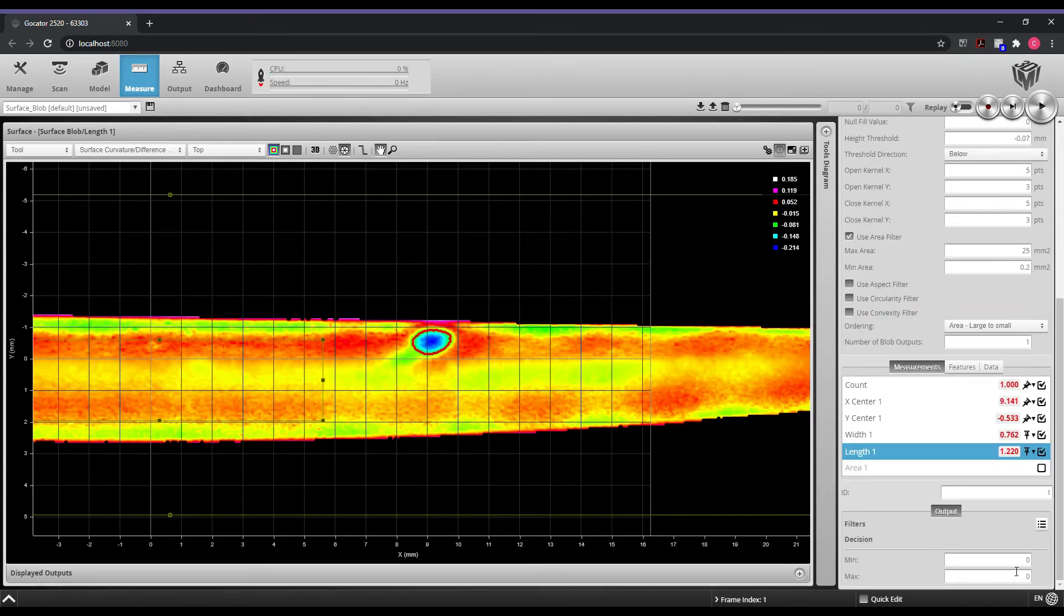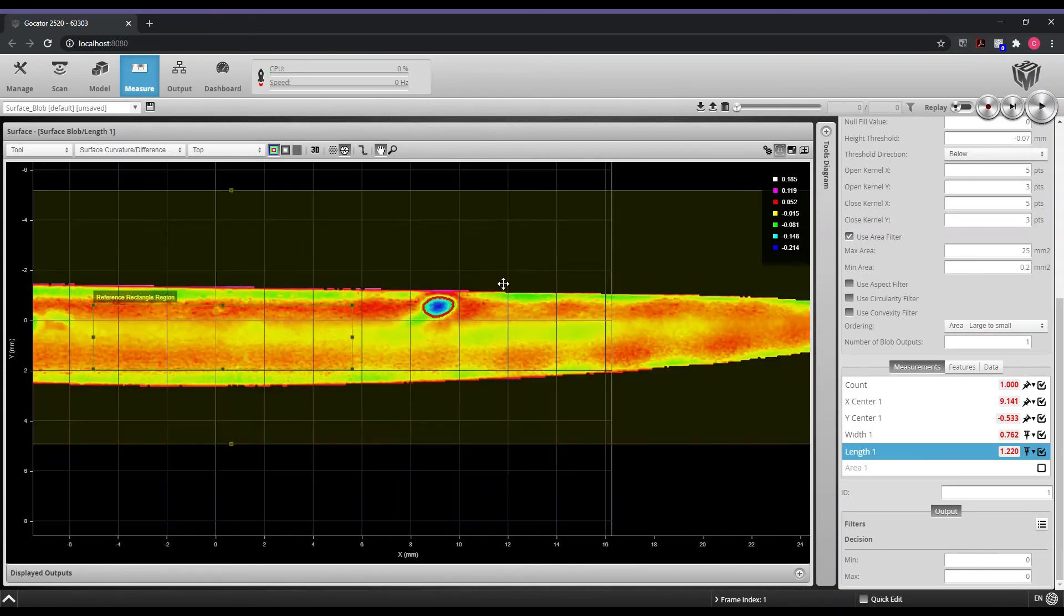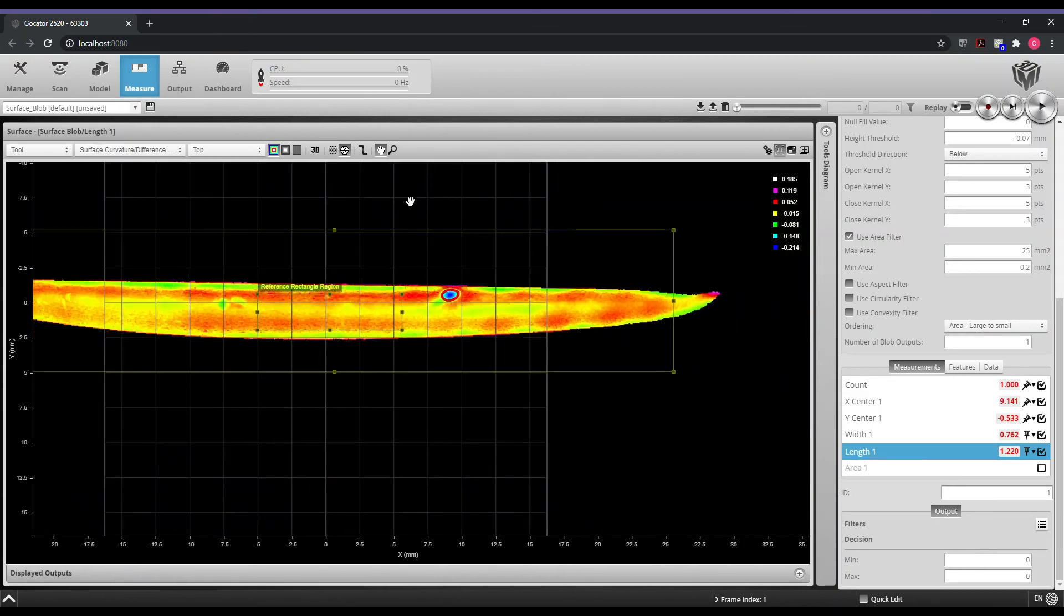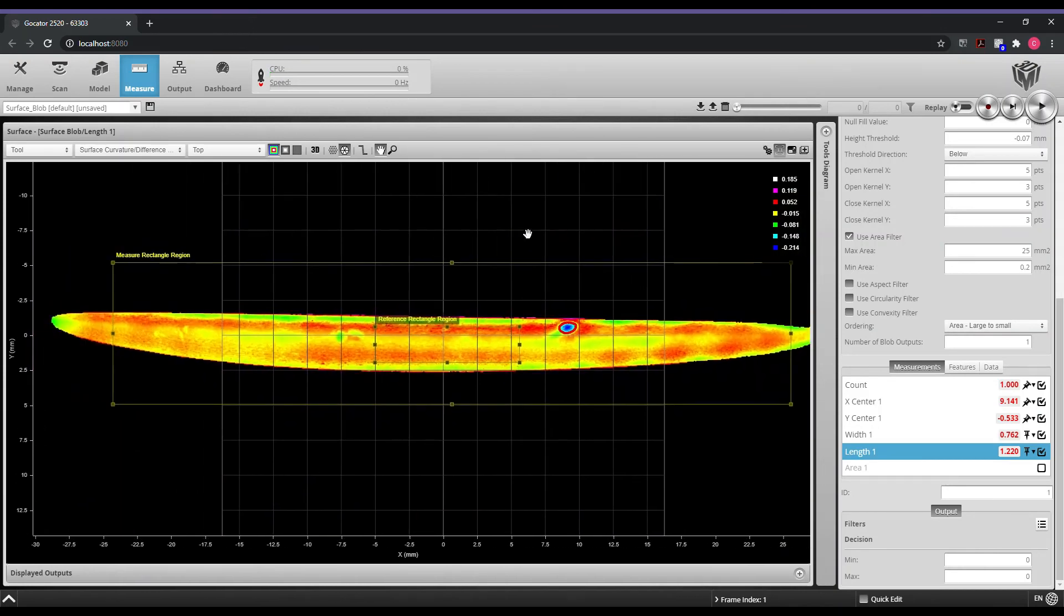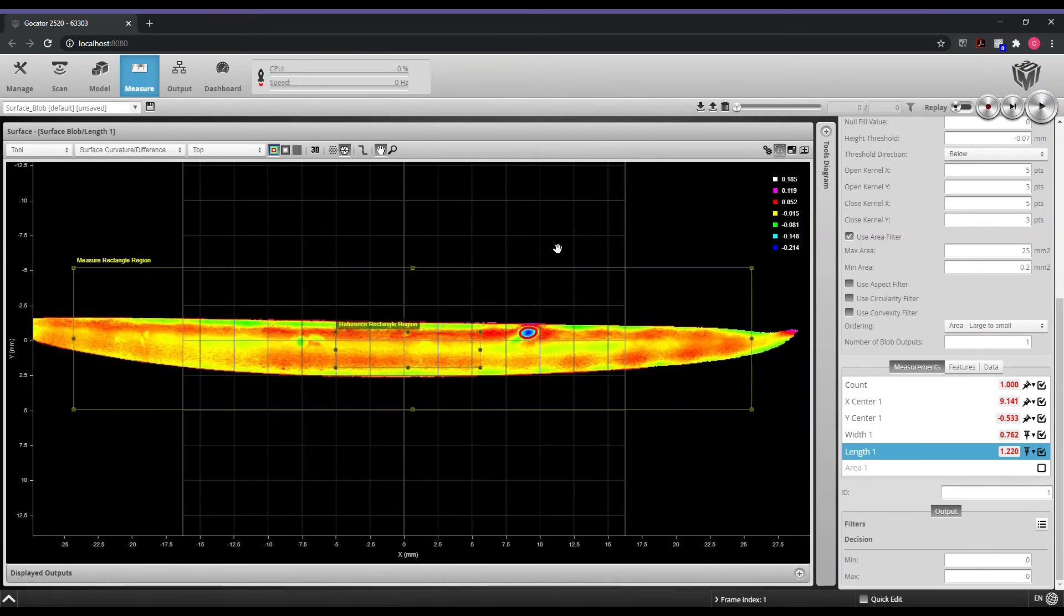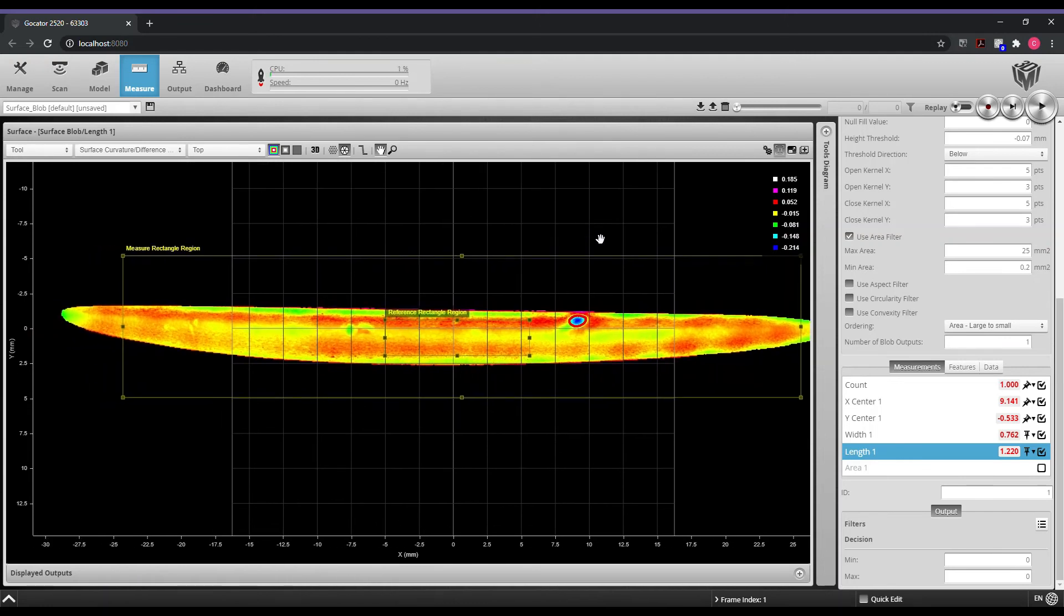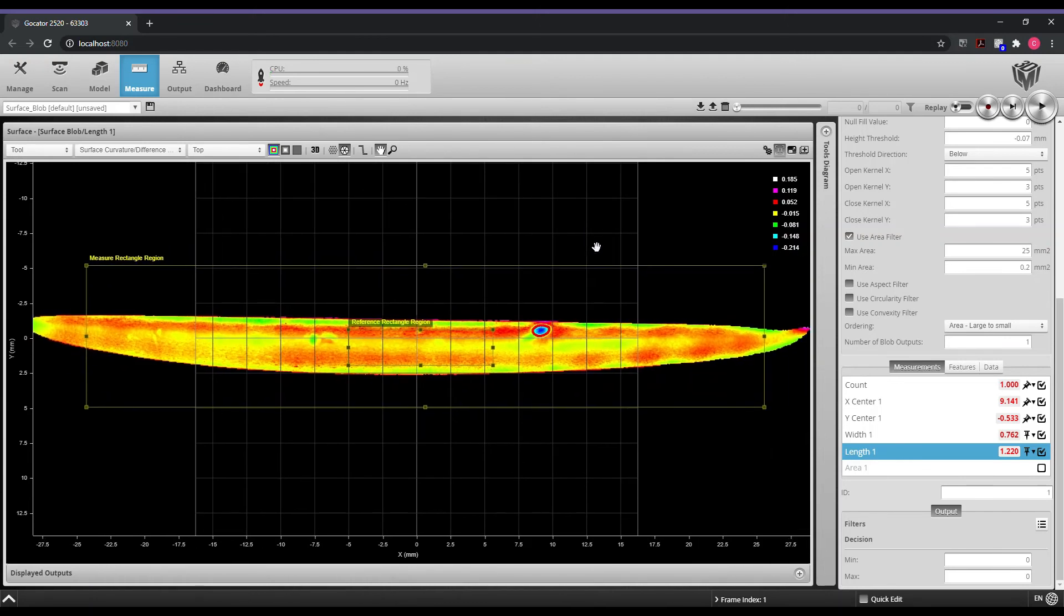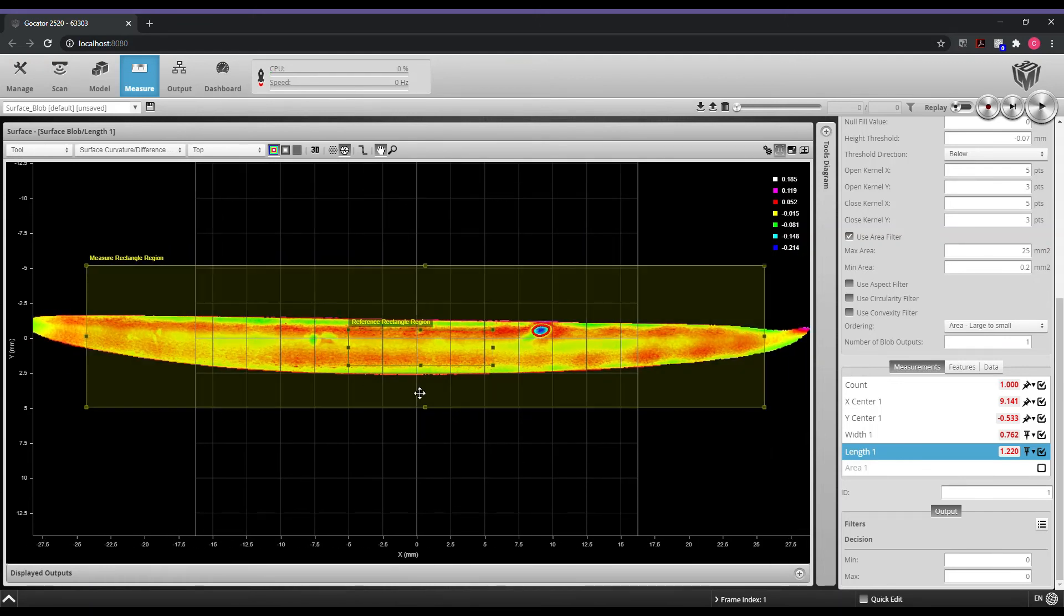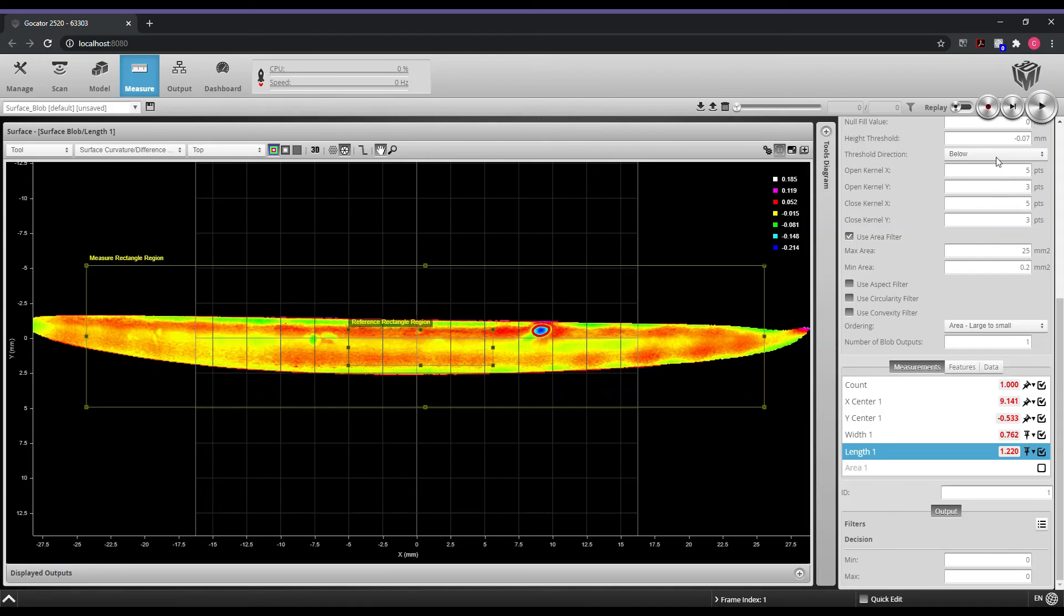This is very effective if you need to identify defects that may be randomly located on this particular surface.